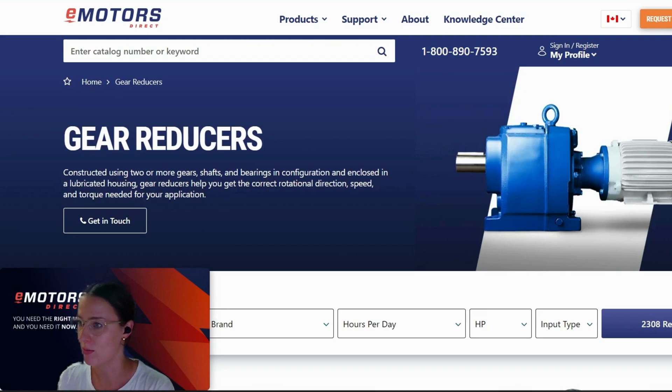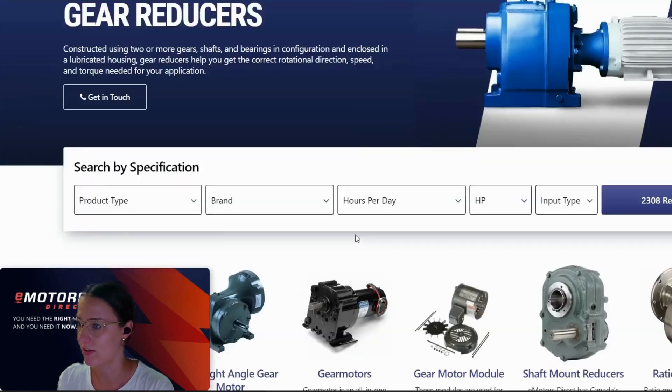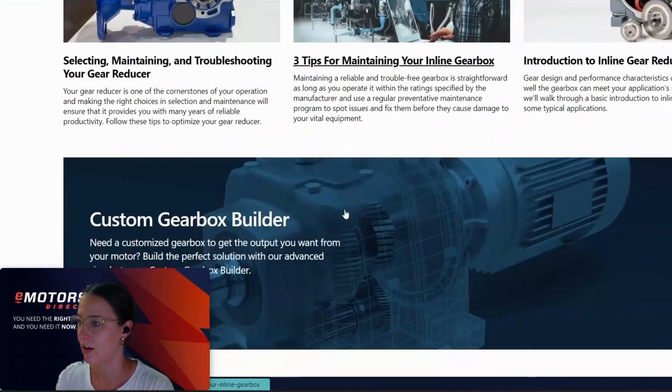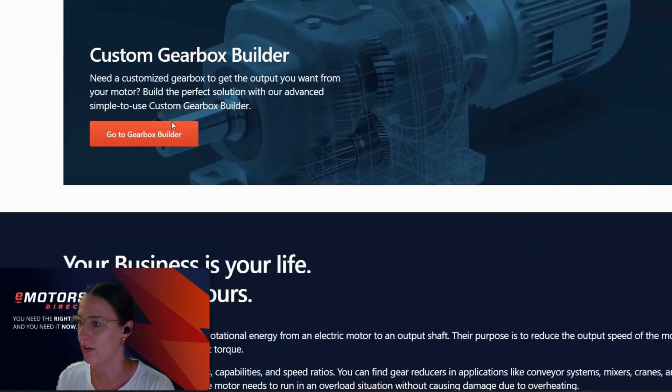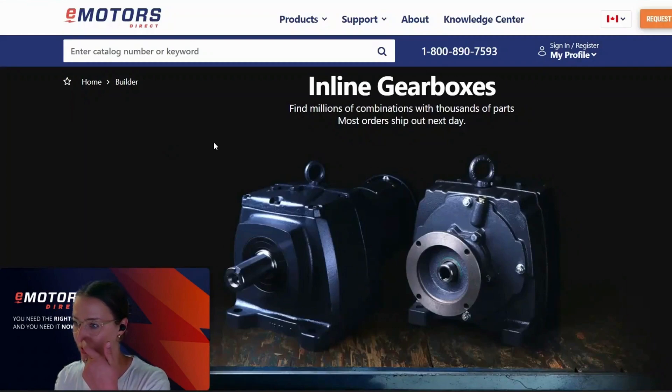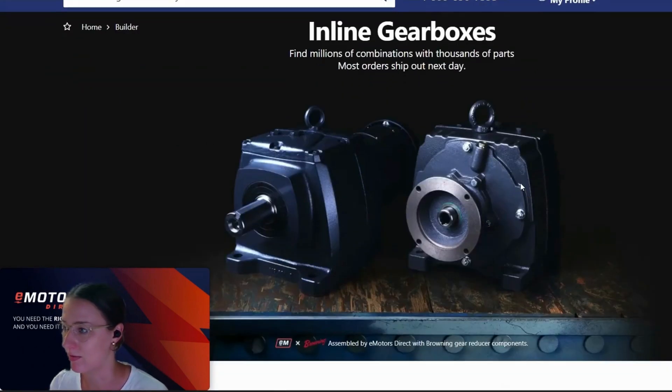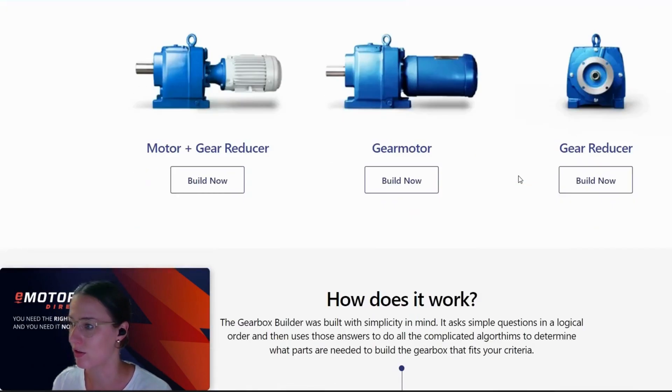So I'm just on eMotorsDirect.ca here. This is our custom gear builder. It's fun to use and also just shaves a bunch of time off of doing the calculations yourself.